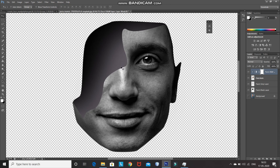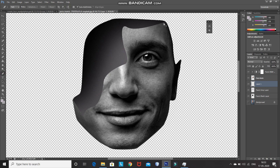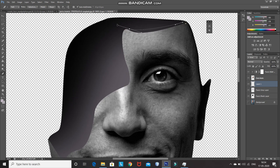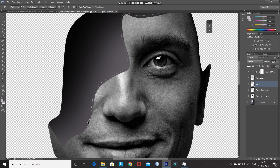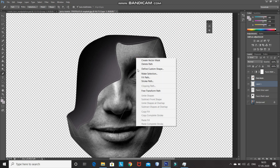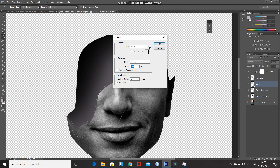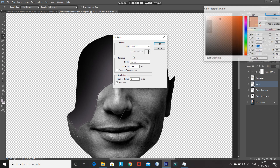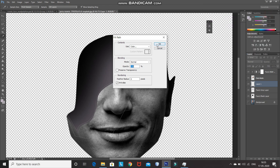Now we need to create a bevel and embossed effect on the edges of the hollow gap to make it look more realistic. For that make the Face 1 Gray Layer active, then create a new layer and select the pen tool. Using the pen tool make a path as follows. Once the path is ready, right click inside of the path and then select the option Fill Path. After that set the color as any light gray color and then click on OK.